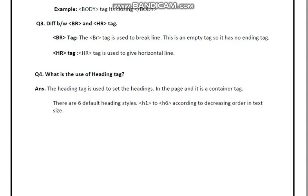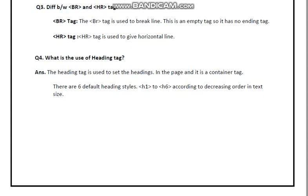The heading tag is used to set the heading in the page, and it is a container tag. There are six default heading styles — h1 to h6 — arranged in decreasing order of font size from h1 down to h6, where the size of the font decreases progressively.